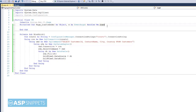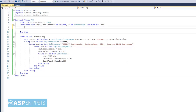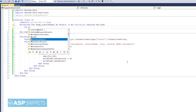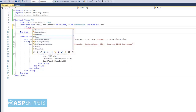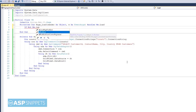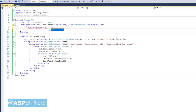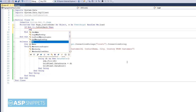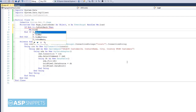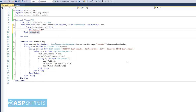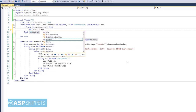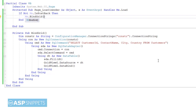Now in the page load event, I am writing the not-is-postback condition, which is very important when we are doing paging for the grid view. Now let's call this function inside the page load event handler. Now let's run the code and check it.